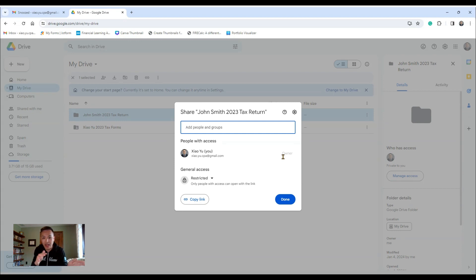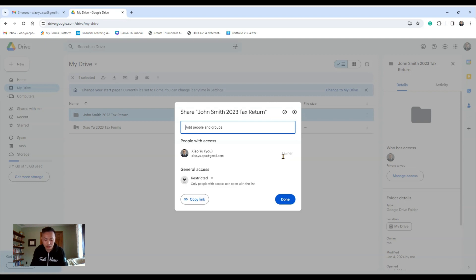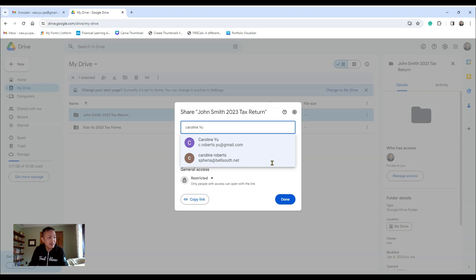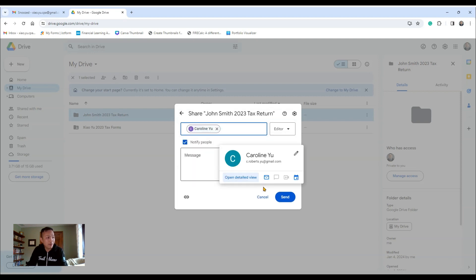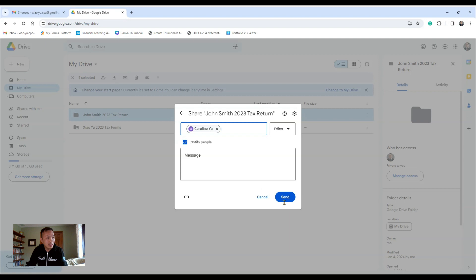Youshal.you.cpa@gmail.com, right? So I'll give my wife permission to this folder. So her name's Caroline. You just do Caroline right there, and then you just hit Send.